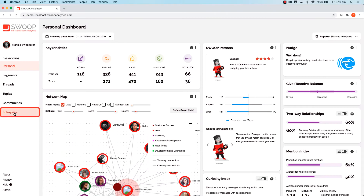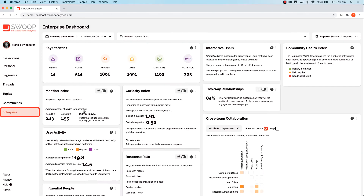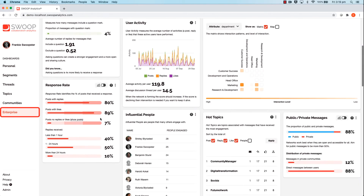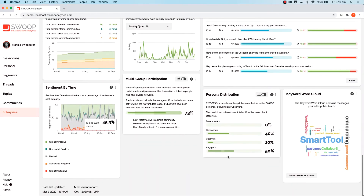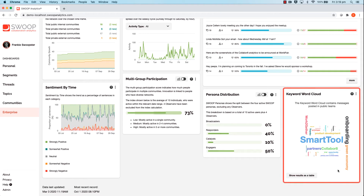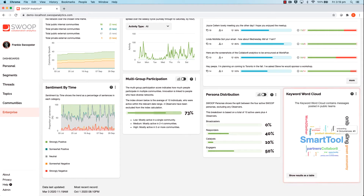Let's start in the enterprise dashboard and scroll down to find the brand new keyword word cloud widget. Here you'll find a visualization of the most frequently occurring keywords across your network.